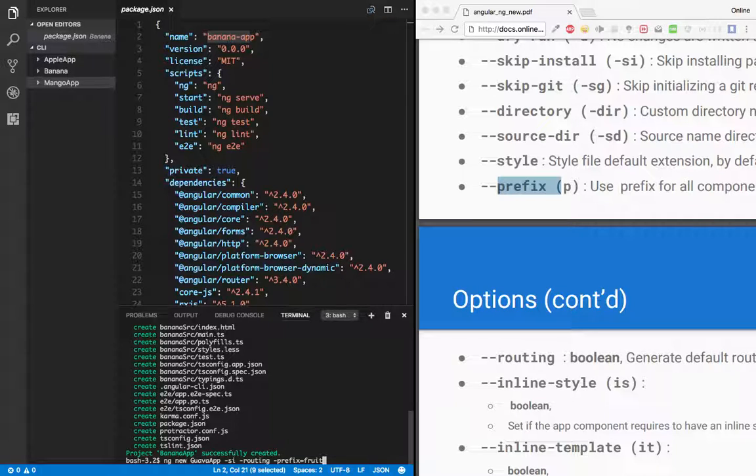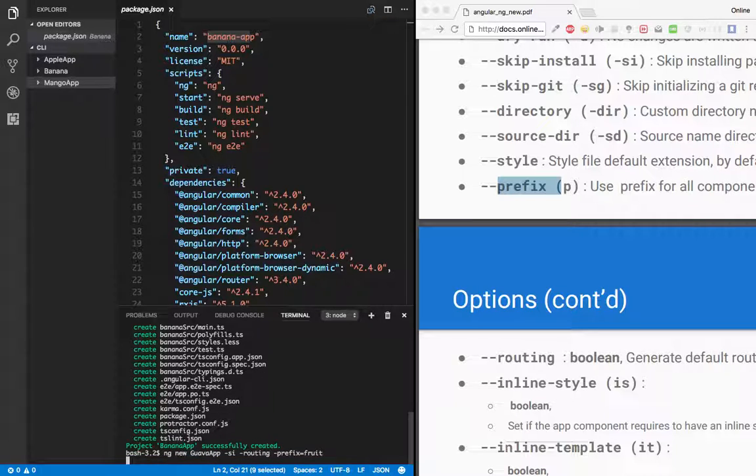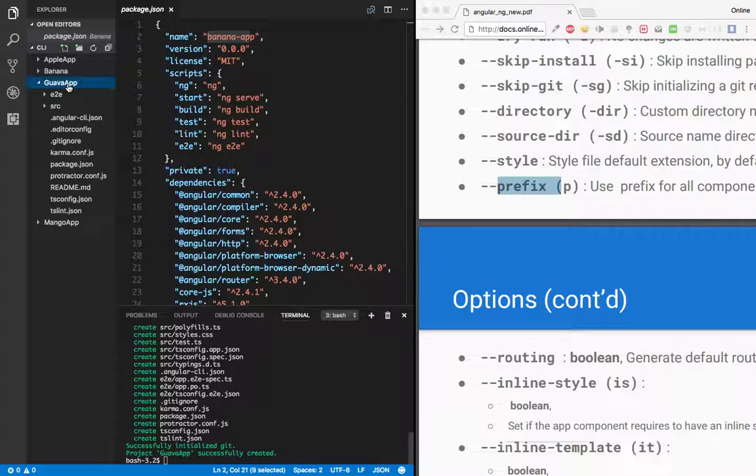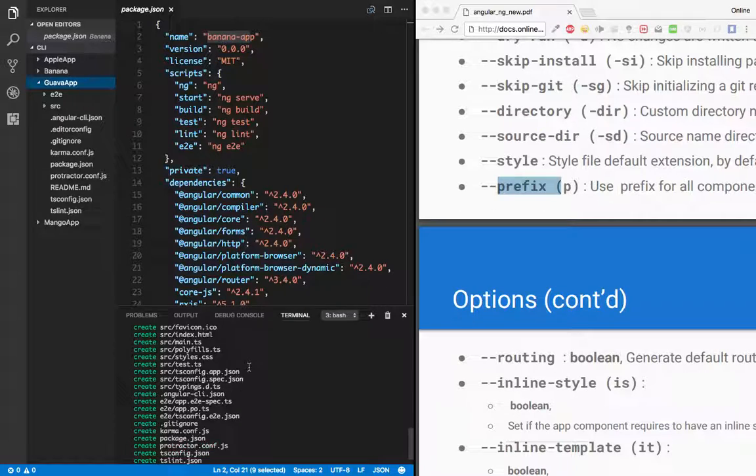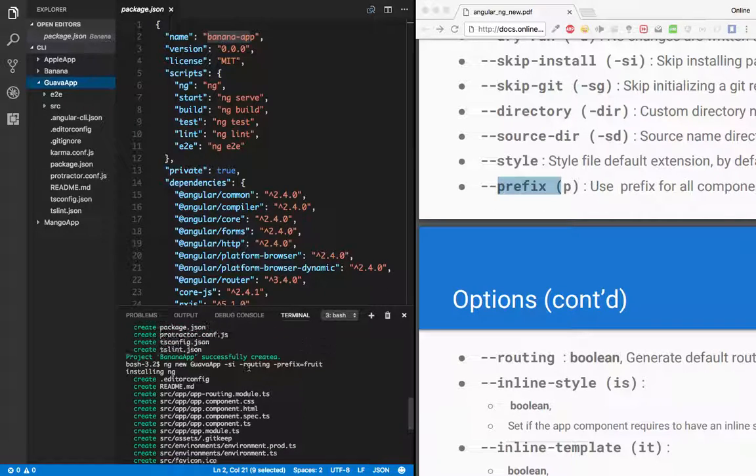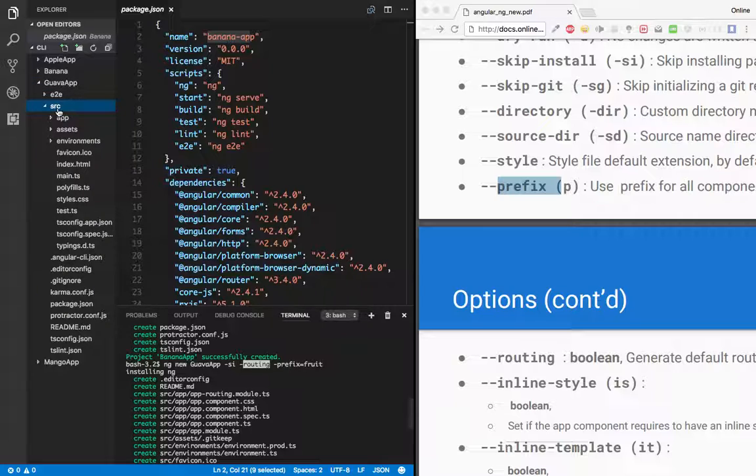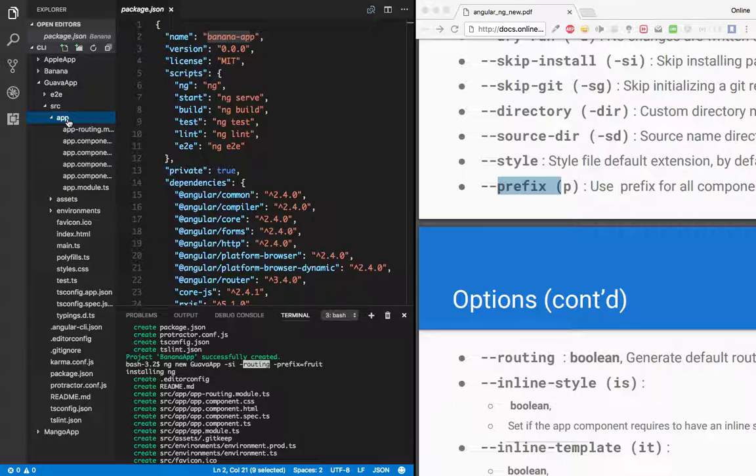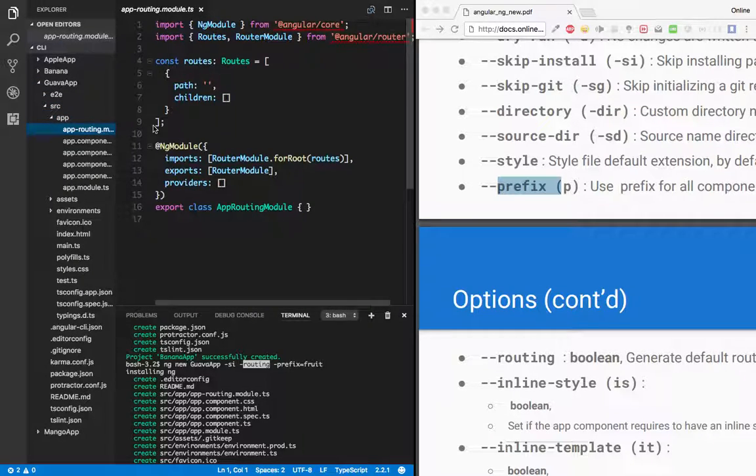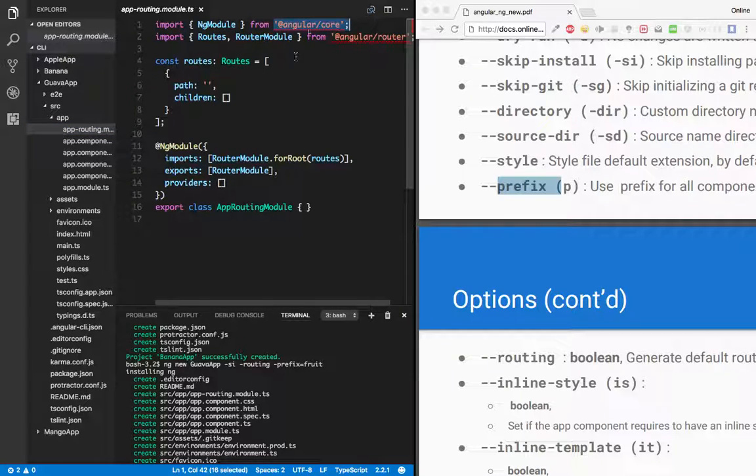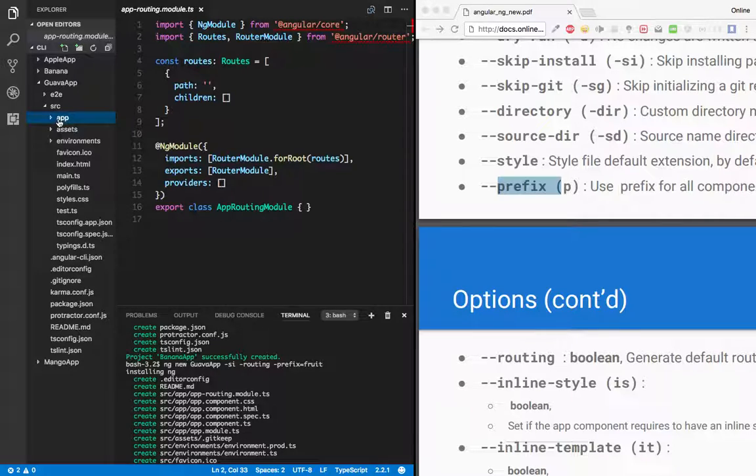So let's just hit enter and we'll check it out. So our app is created, let's open it. Now how many options did we apply? We have applied one is routing, so there must be routing somewhere, right? So yeah, here it is. So we have a routing file generated. You see this red line because there are no node modules, Angular libraries are not found. Don't worry about it. And another option is prefix as fruit.